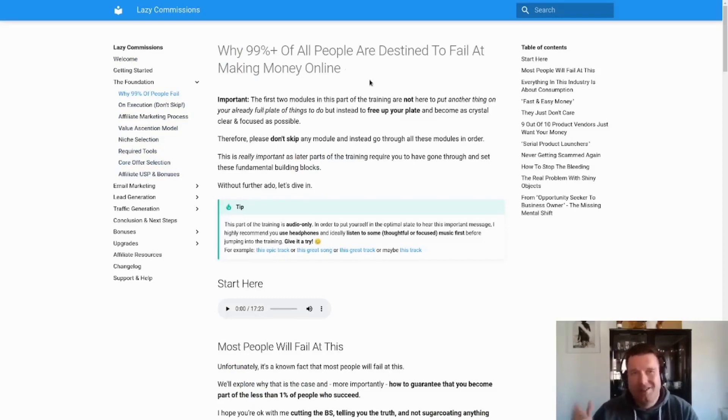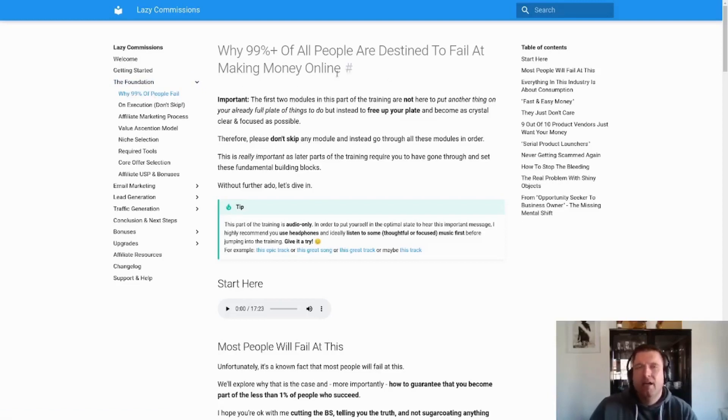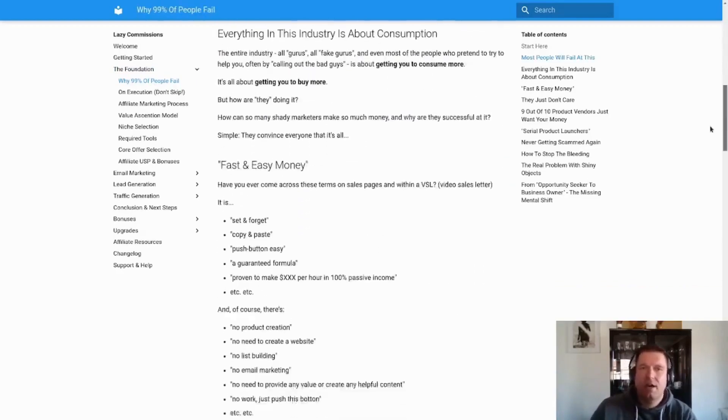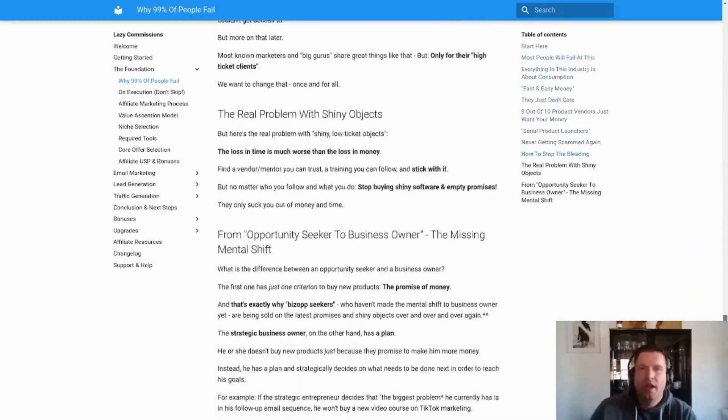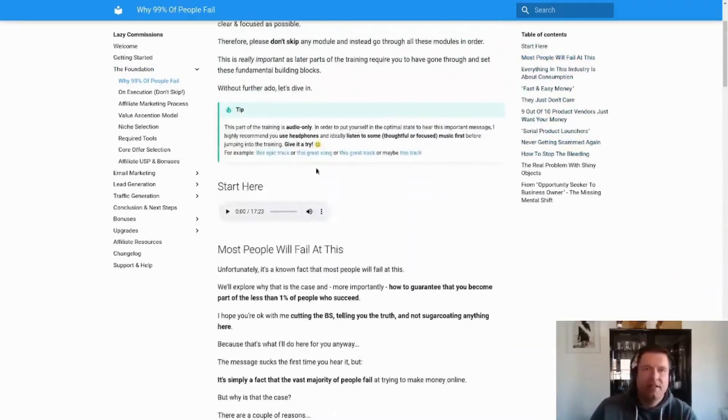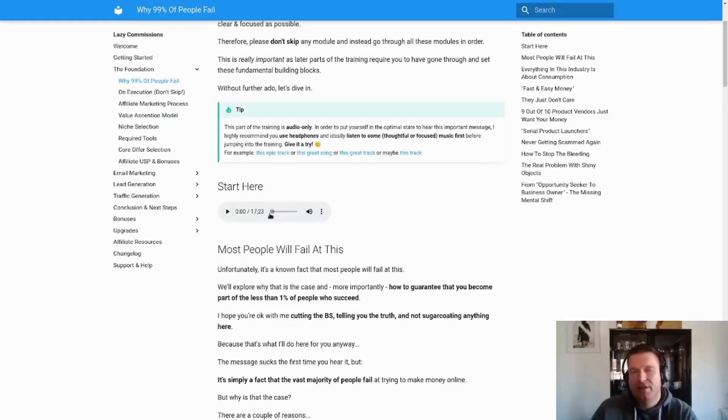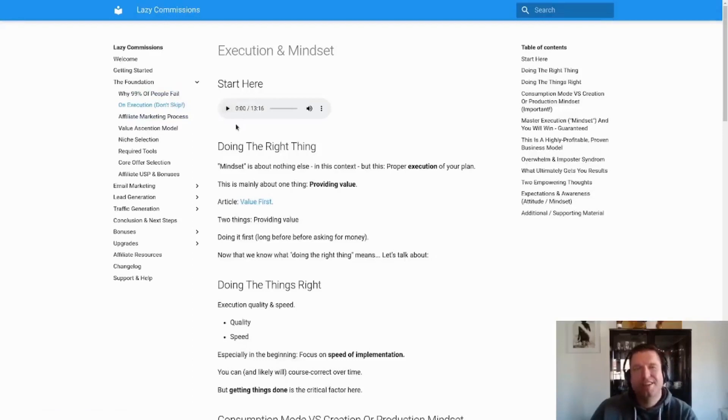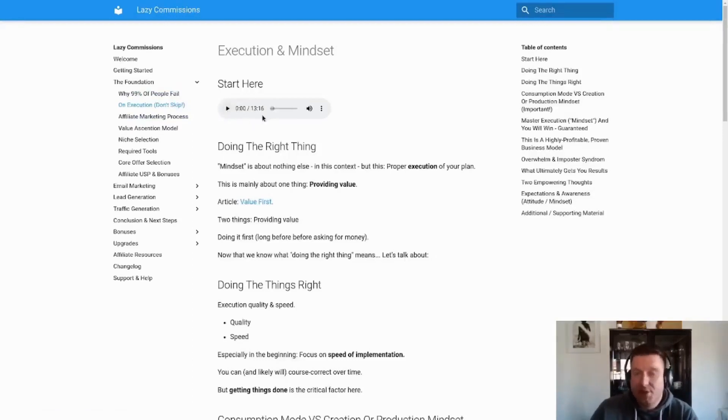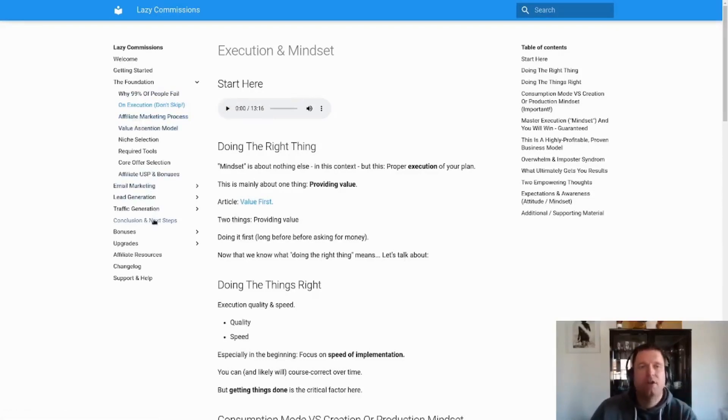Just as an example, here the very first module in the Foundation section is Why 99% of People Fail or are destined to fail at making money online. You can see there's a lot of text in here and everything is structured very nicely, and you have these audio files in here as well. As you can see, for the first module the audio file is 17 minutes long. The second module on Execution, which you hopefully don't skip by the way if you're going through this course, is 13 minutes long. There are several other modules where there is text only so far.